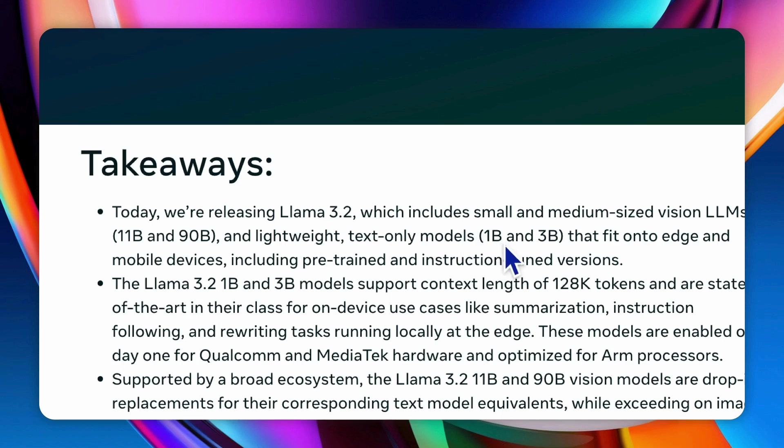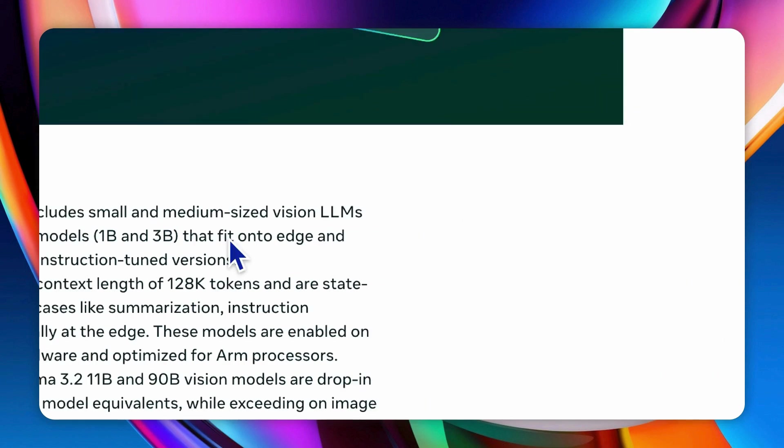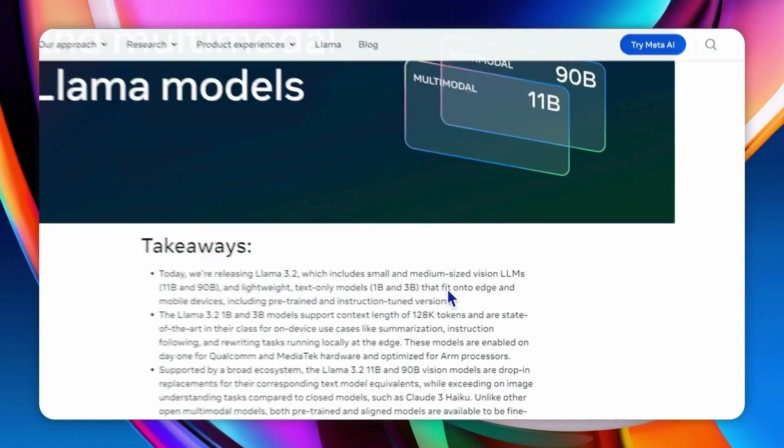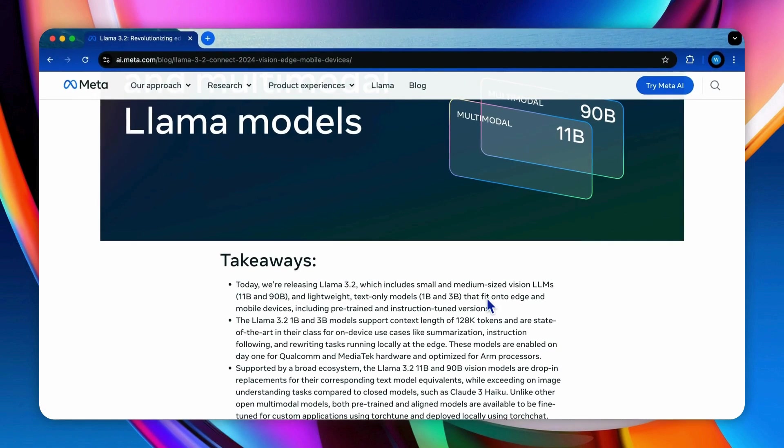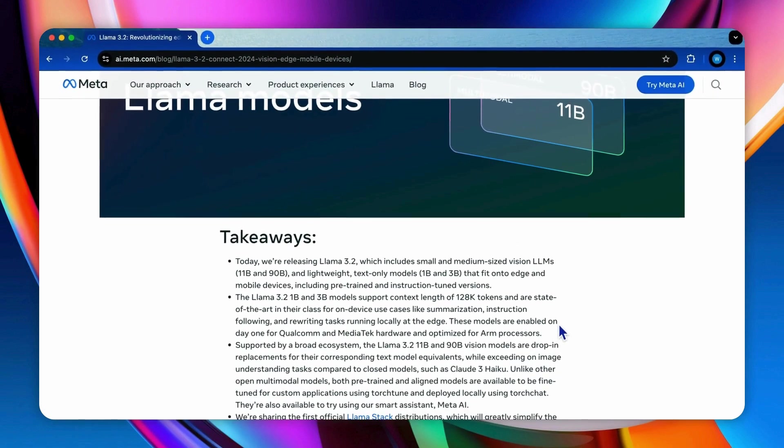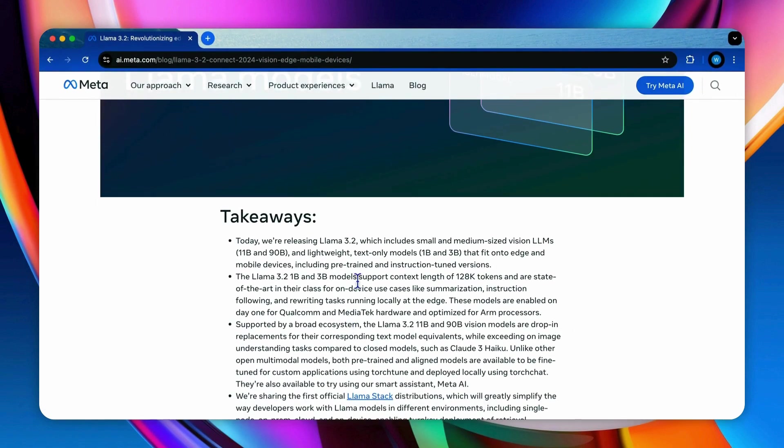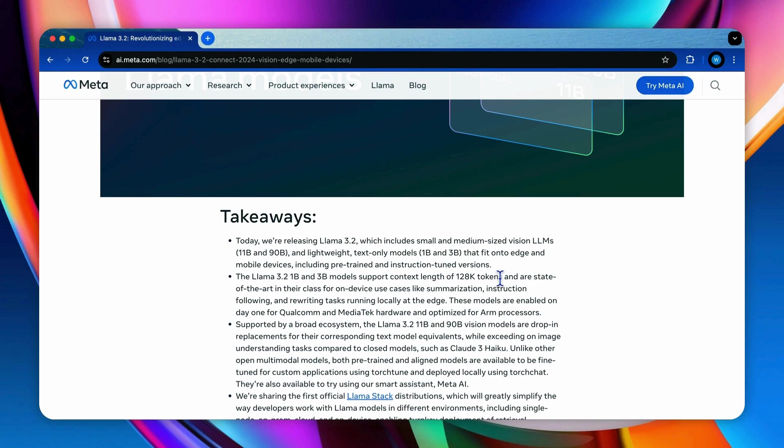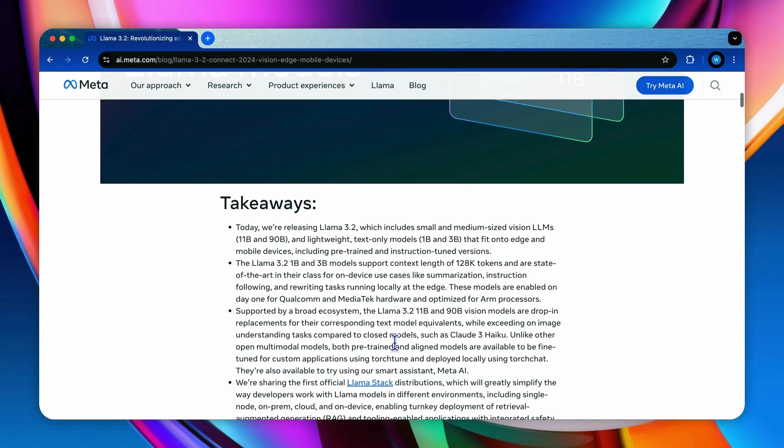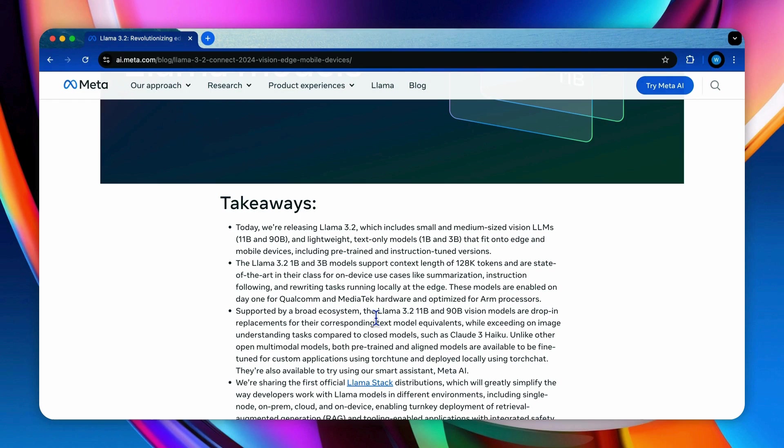Another set is the lightweight text-only models, which is 1B and 3B models that design for efficient operations on edge and mobile devices. For the smaller models, it supports context length of 128K tokens, which is quite long for this size of the models, enhancing capabilities for on-device tasks. They also provide the ecosystem that works with partners, ensuring wide accessibility and integration options for Llama 3.2.